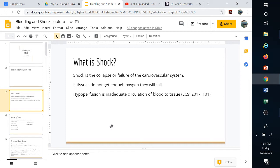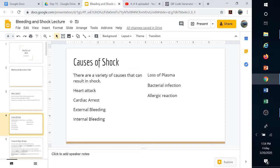We'll talk about all these different forms of shock — what they mean, how to treat them, how to care for them — and then talk about how to care for types of bleeding as well. Causes of shock can range from heart attack, which could lead to cardiac arrest, internal bleeding, loss of plasma (which typically happens in burns), bacterial infection (a form of septic shock), and allergic reaction like anaphylactic shock.